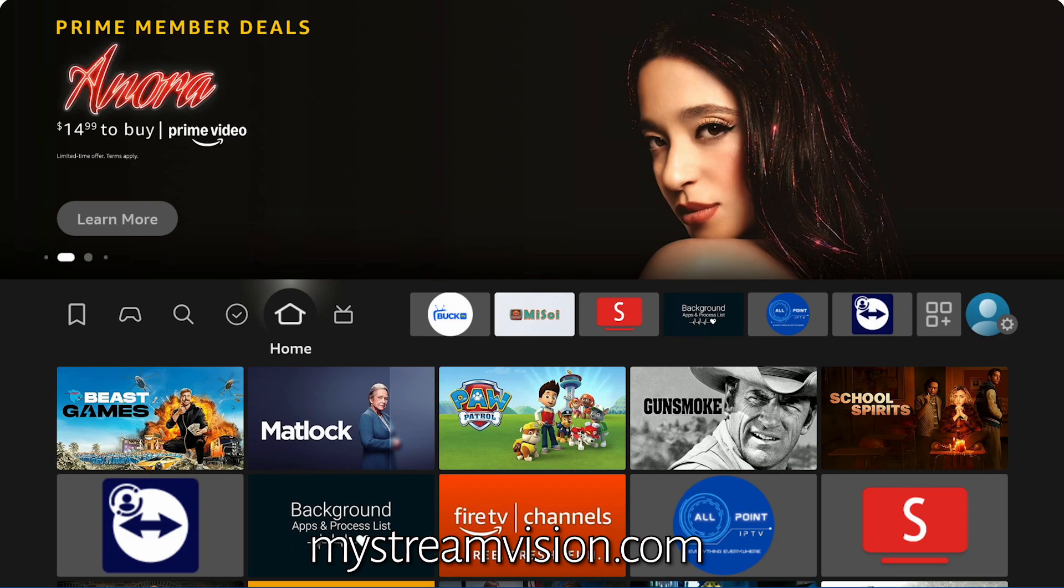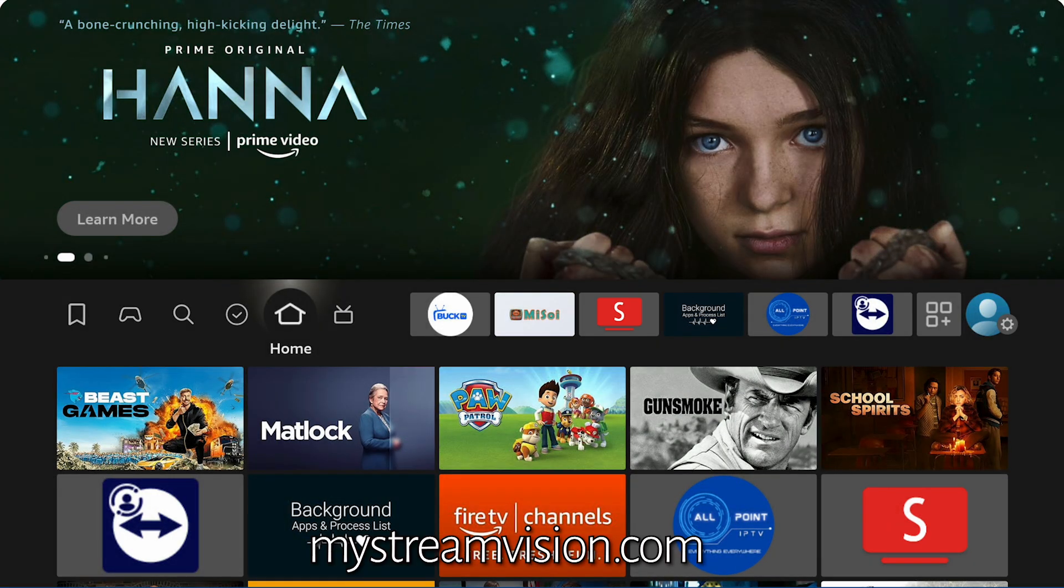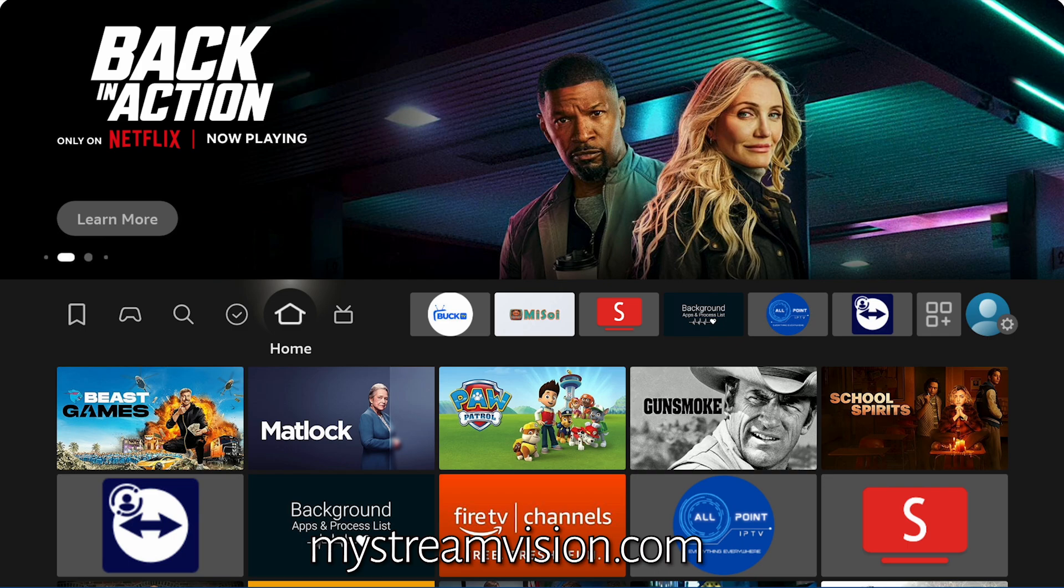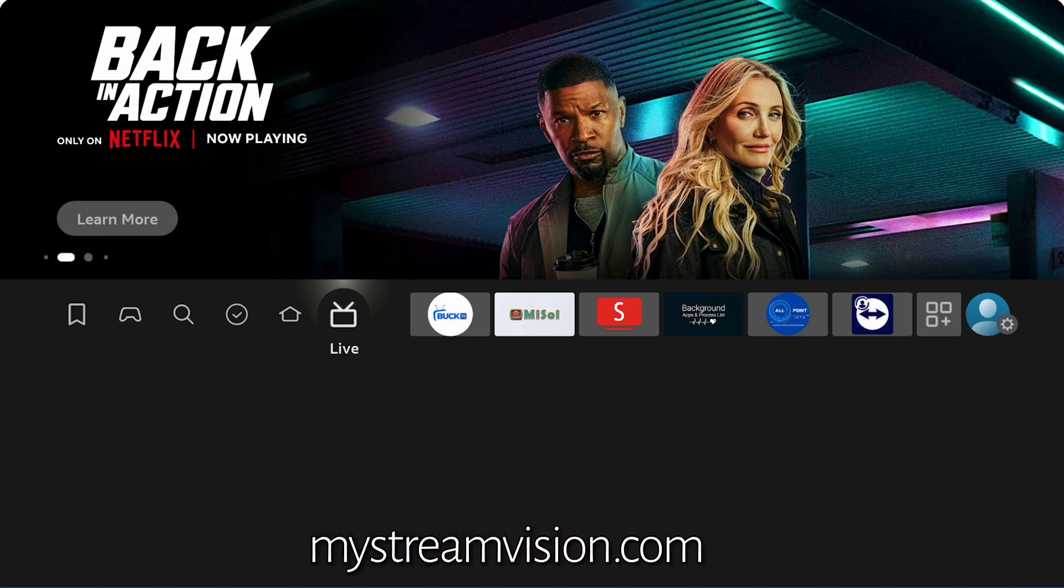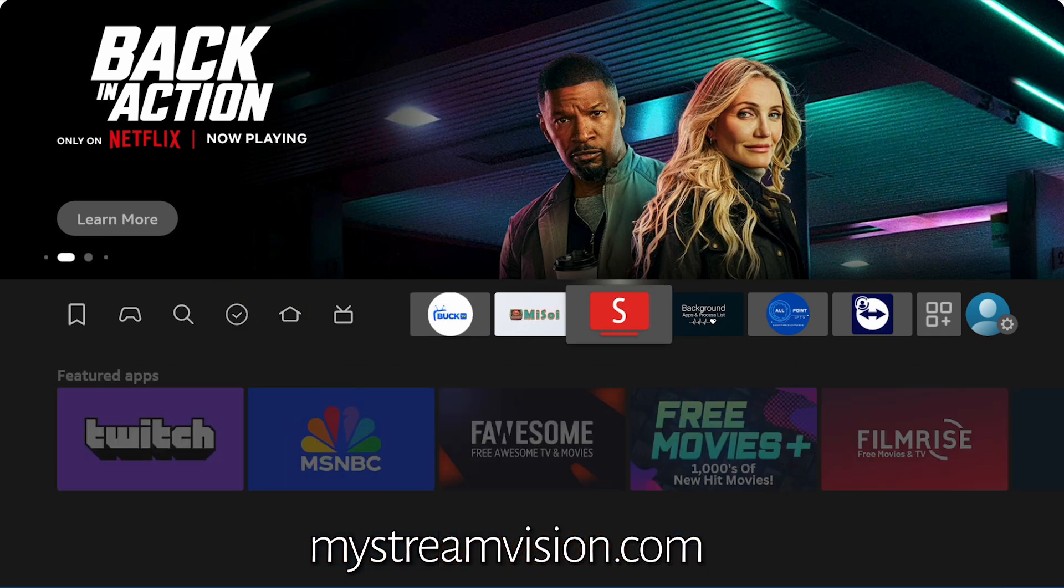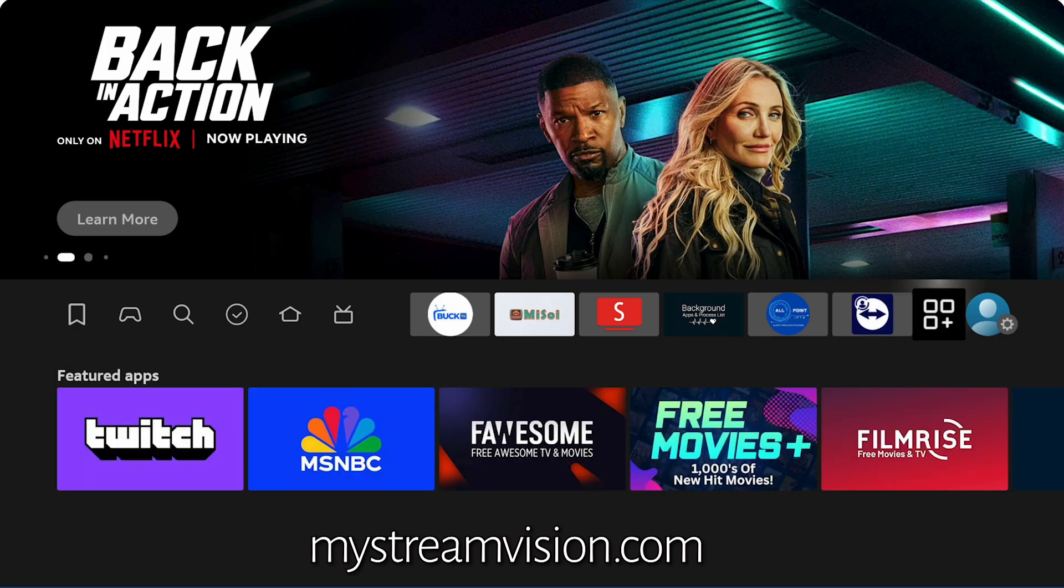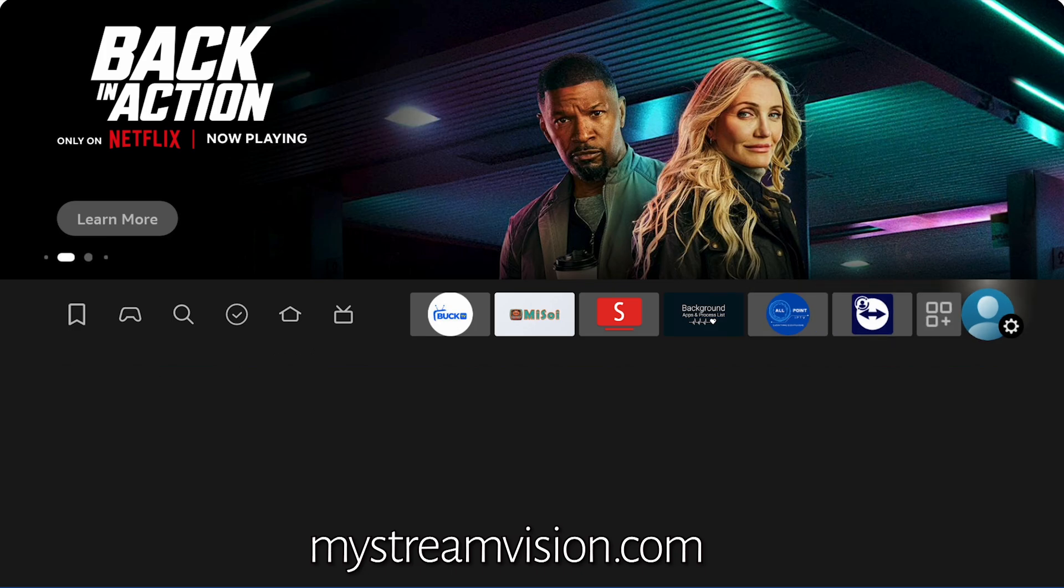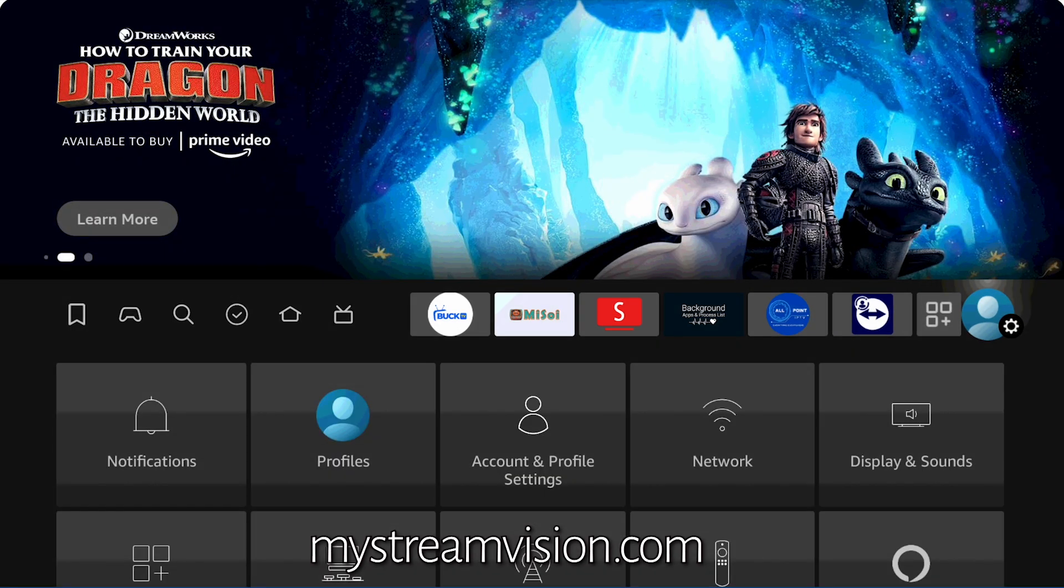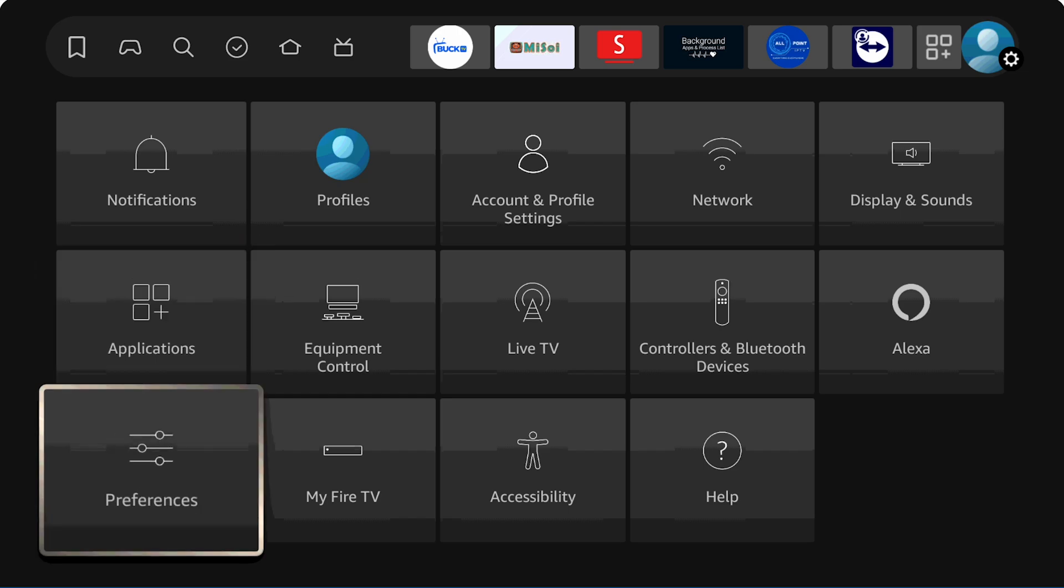All right, welcome back to the channel everyone. Today we're going to show you how to optimize your Fire Stick in case you have any buffering or lagging with the stick itself. So the first thing you're going to want to do, as you see we're right here at the home screen, is go all the way to the right to the settings menu. See the little person with the gear icon? Go ahead and click on that.